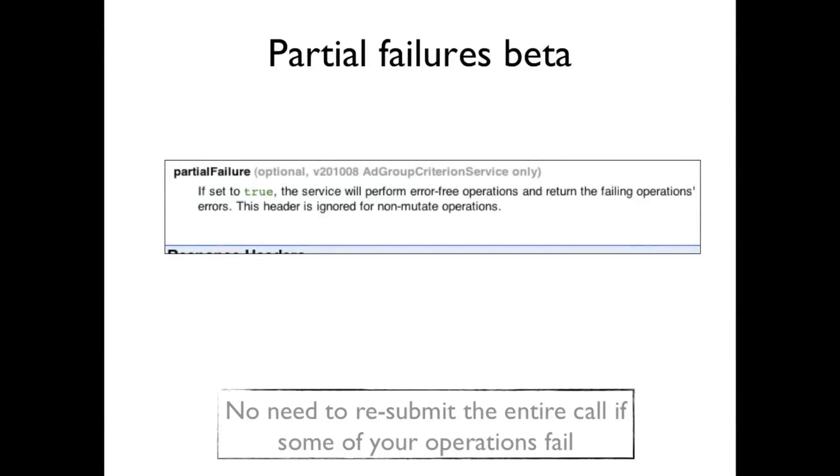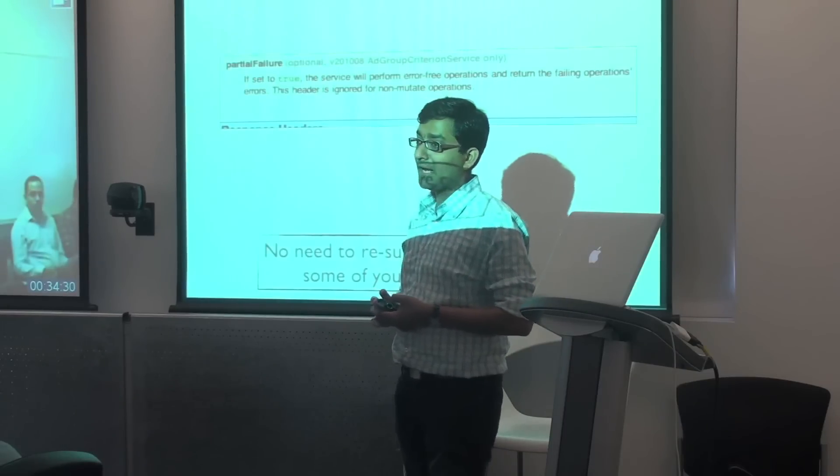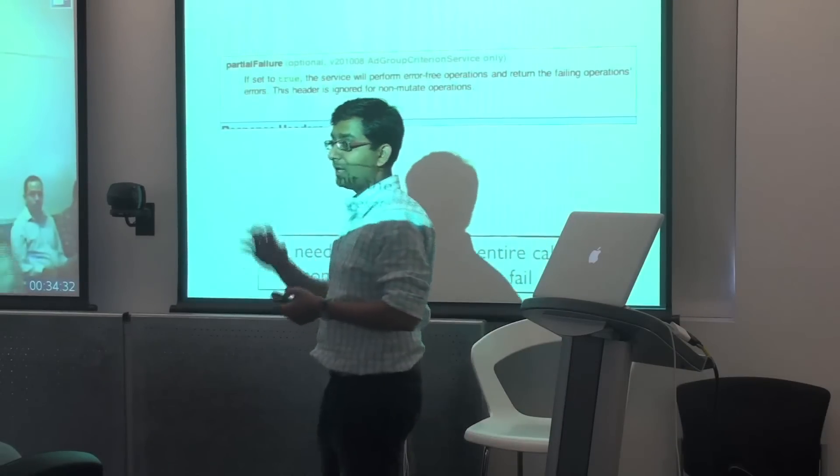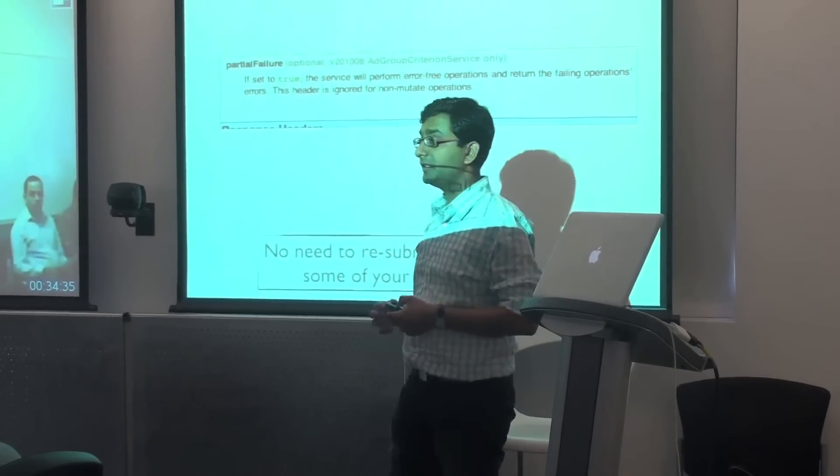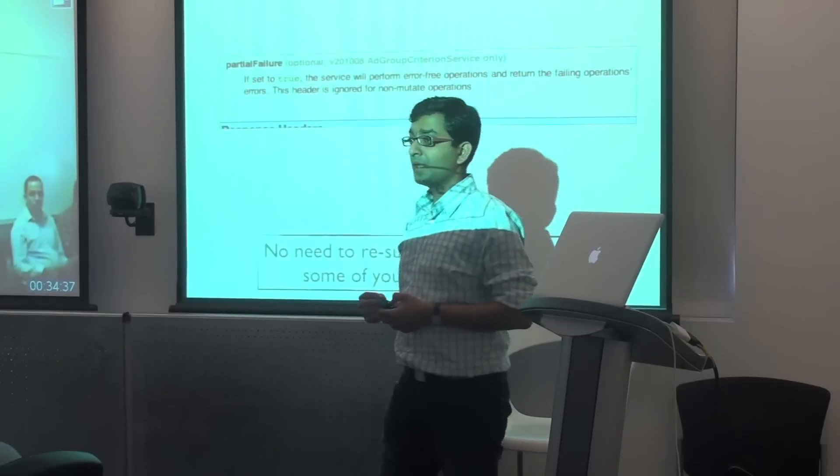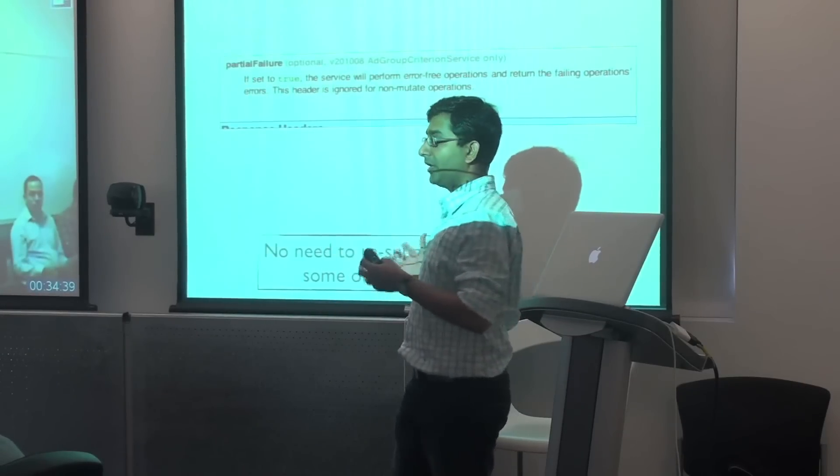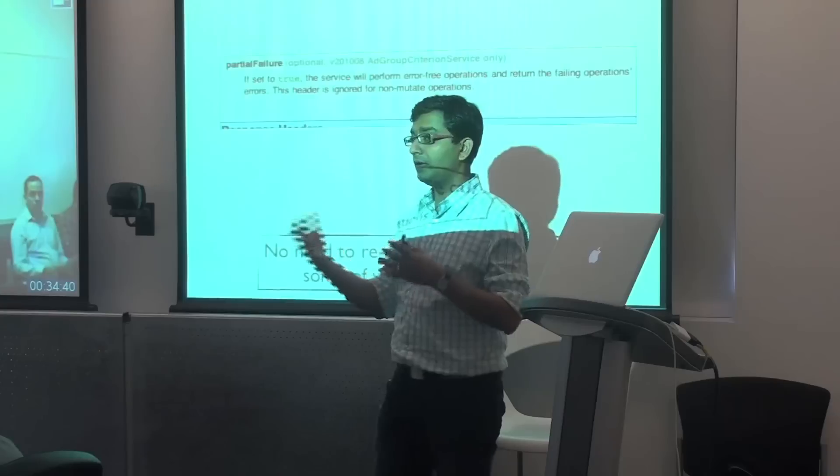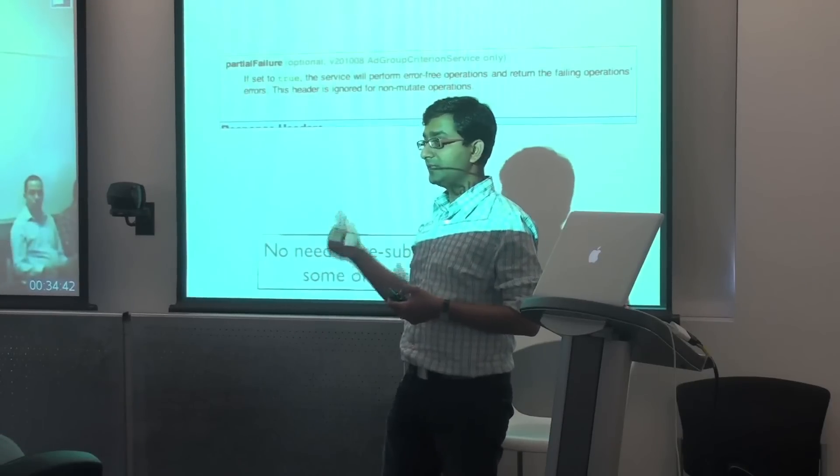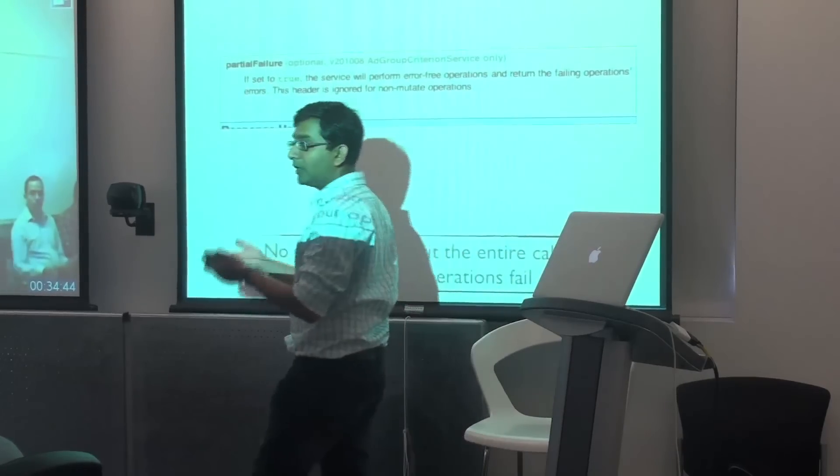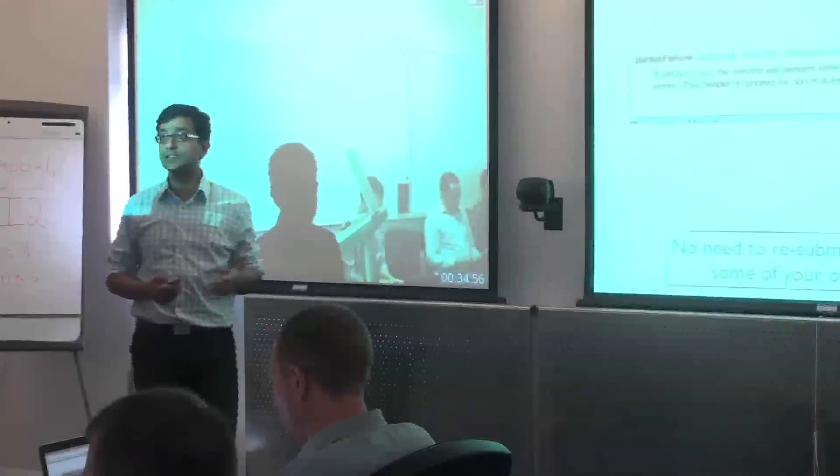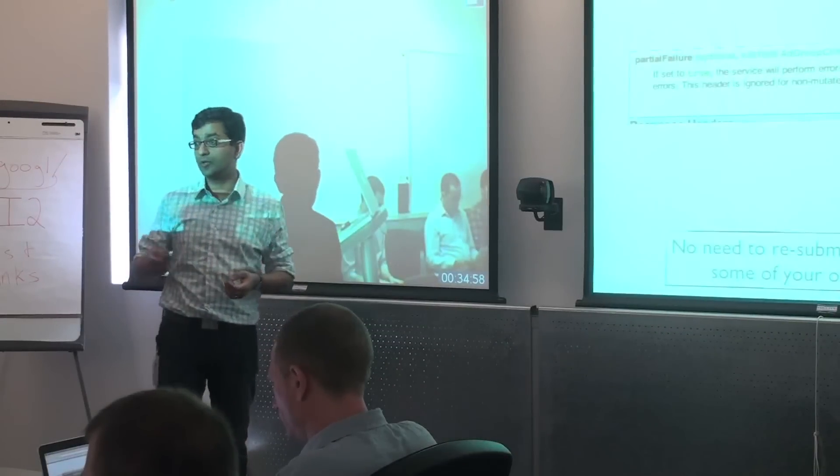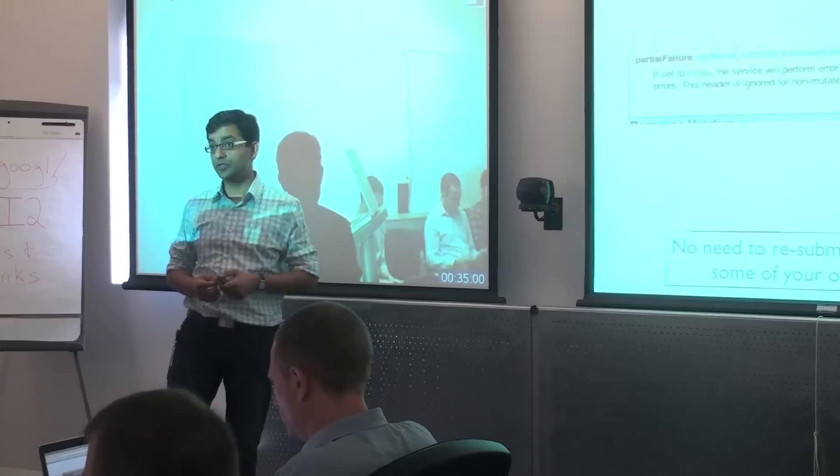And then the last beta feature is a partial failure support. The idea is, let's say you have, you submit 1,000 operations to us and 10 of them somehow fail for one reason or another. Maybe they violate some policy rule. Instead of your entire call failing, what this will do is it will only fail the 40 operations. This is only exposed in one service right now, but over time we'll start exposing it in more and more services.